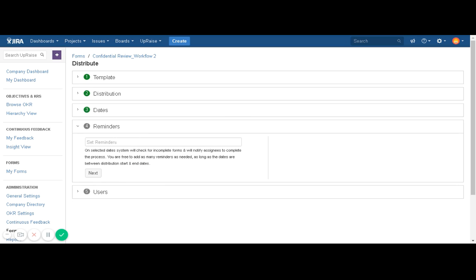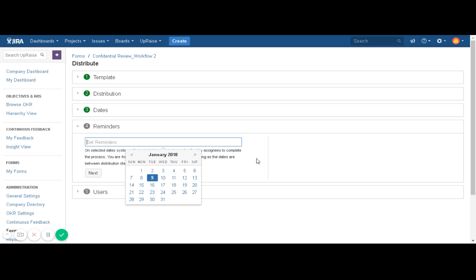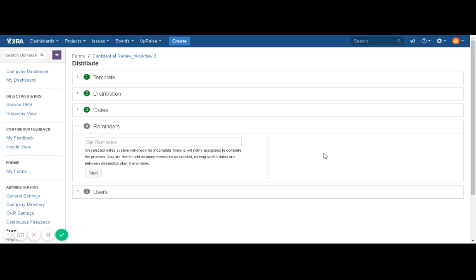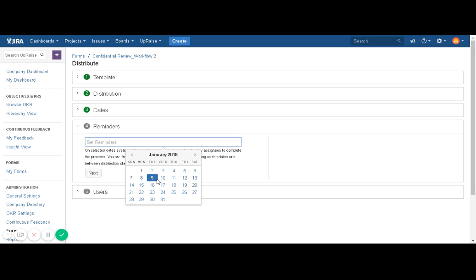Click on Next. The next section is Reminders, where you can add multiple reminders — a maximum of nine reminders are allowed. These reminders will automatically send email notifications to current assignees of the form who have not completed it. So if you have distributed a form to 10 people, those who currently have the form assigned but have not completed it will receive reminders on selected dates. Keep in mind, you will have to select reminder dates between the distribution date and the process end date.